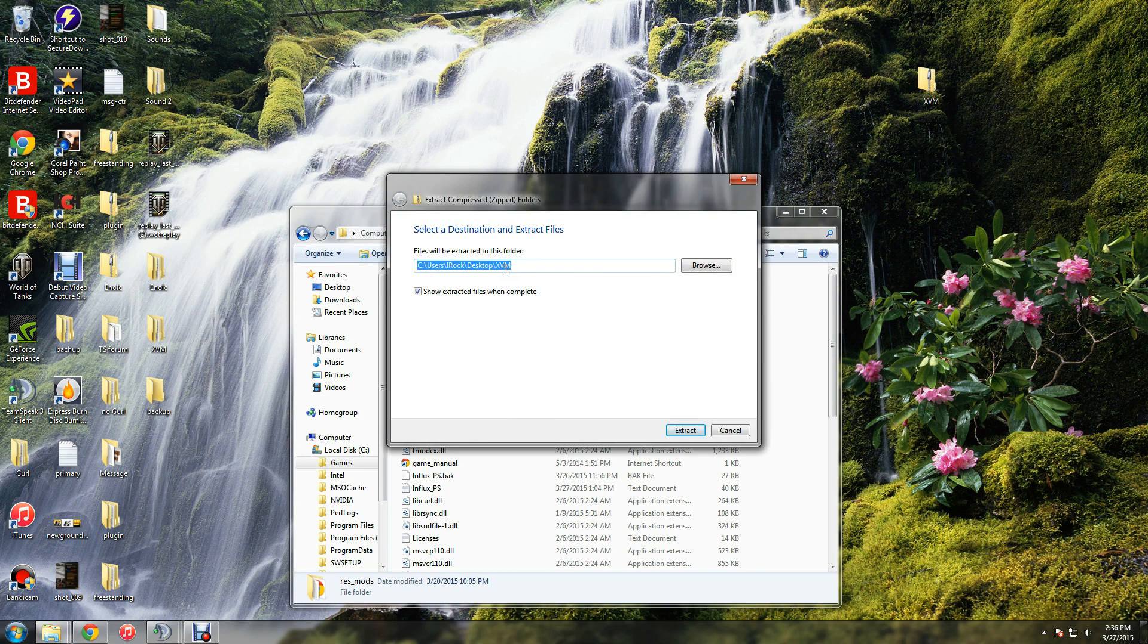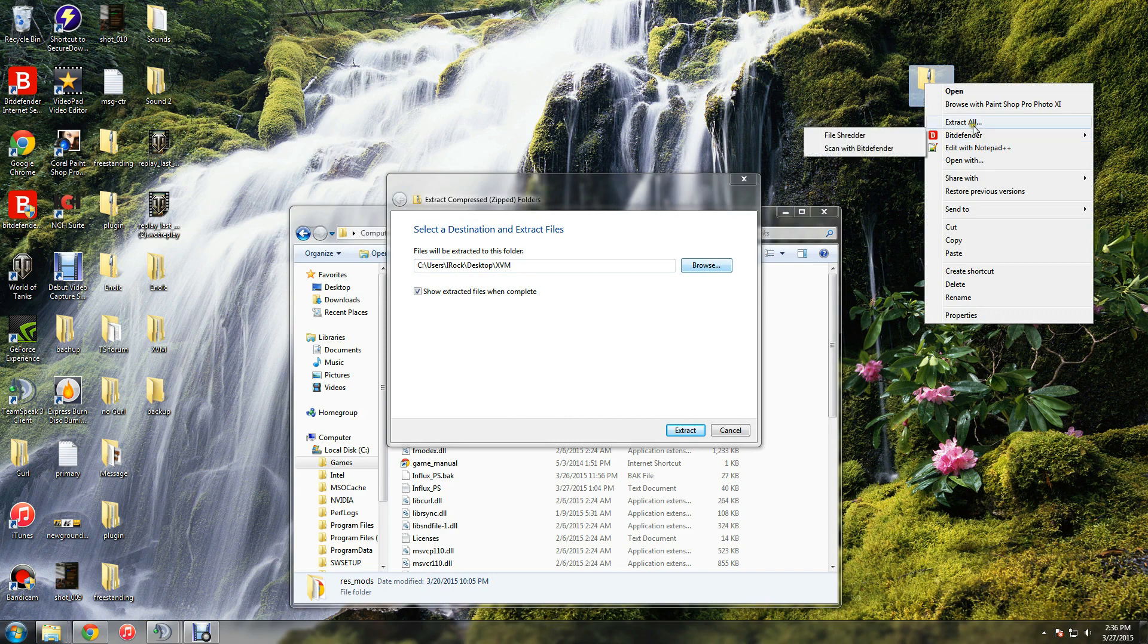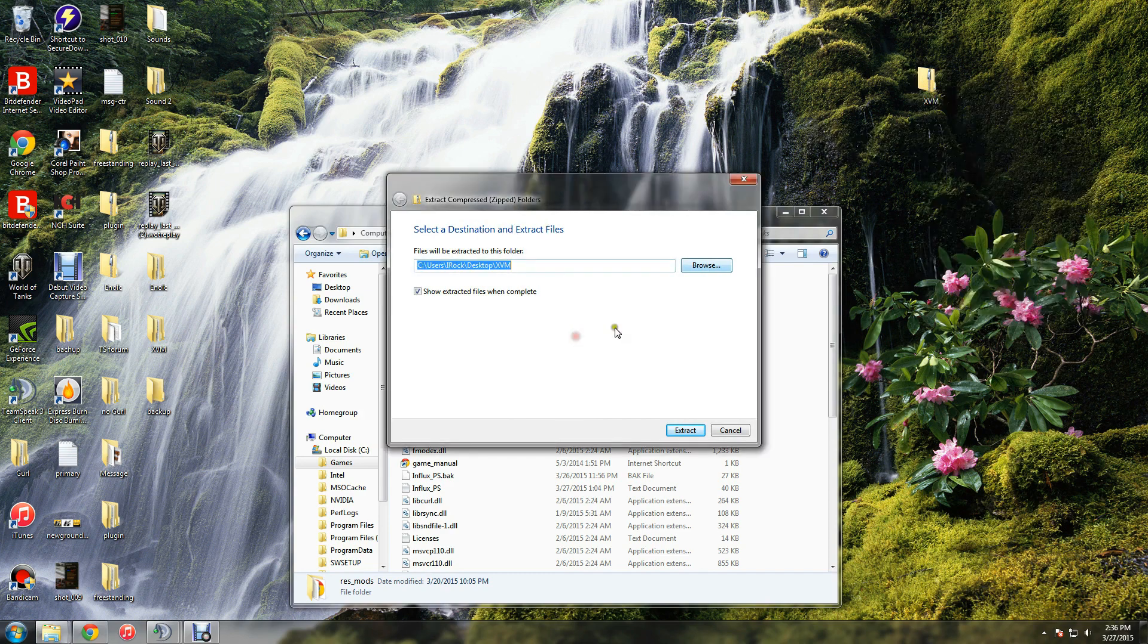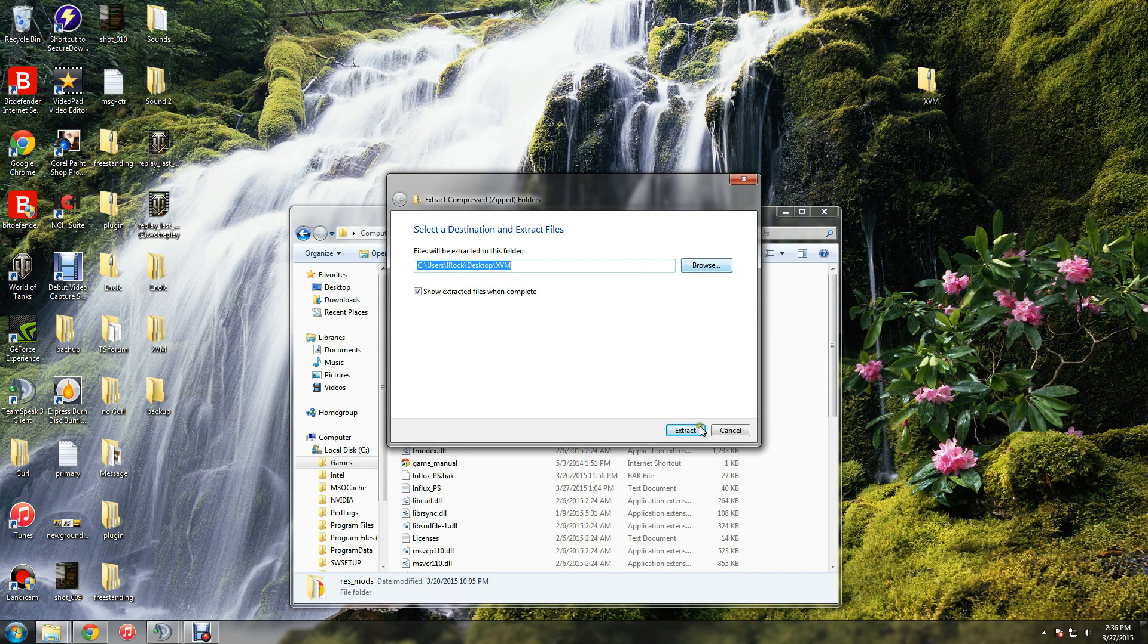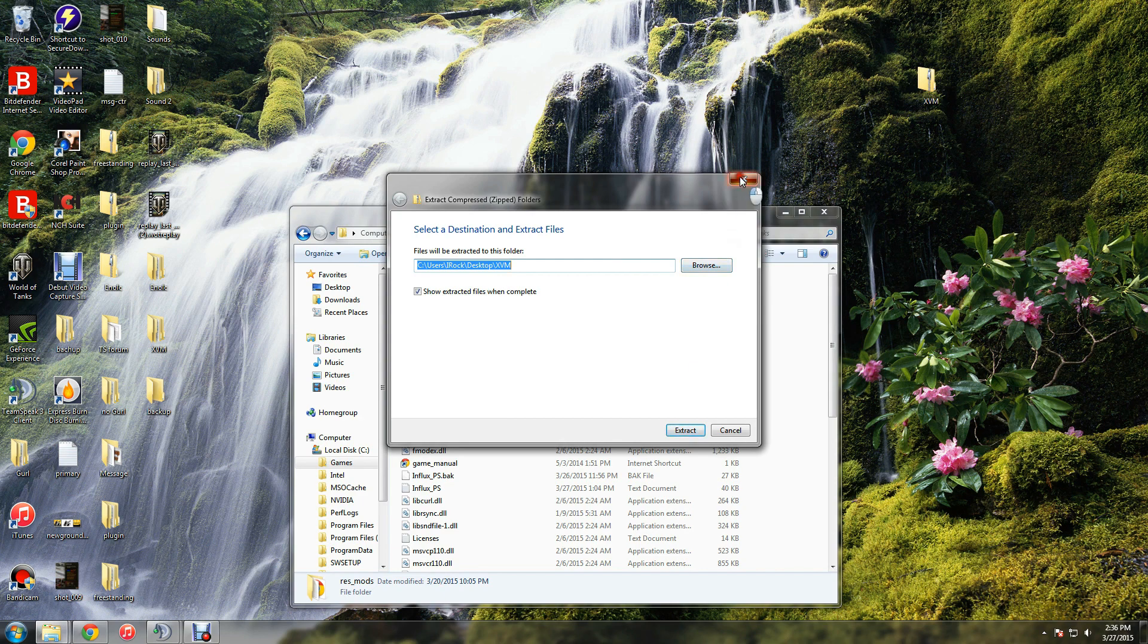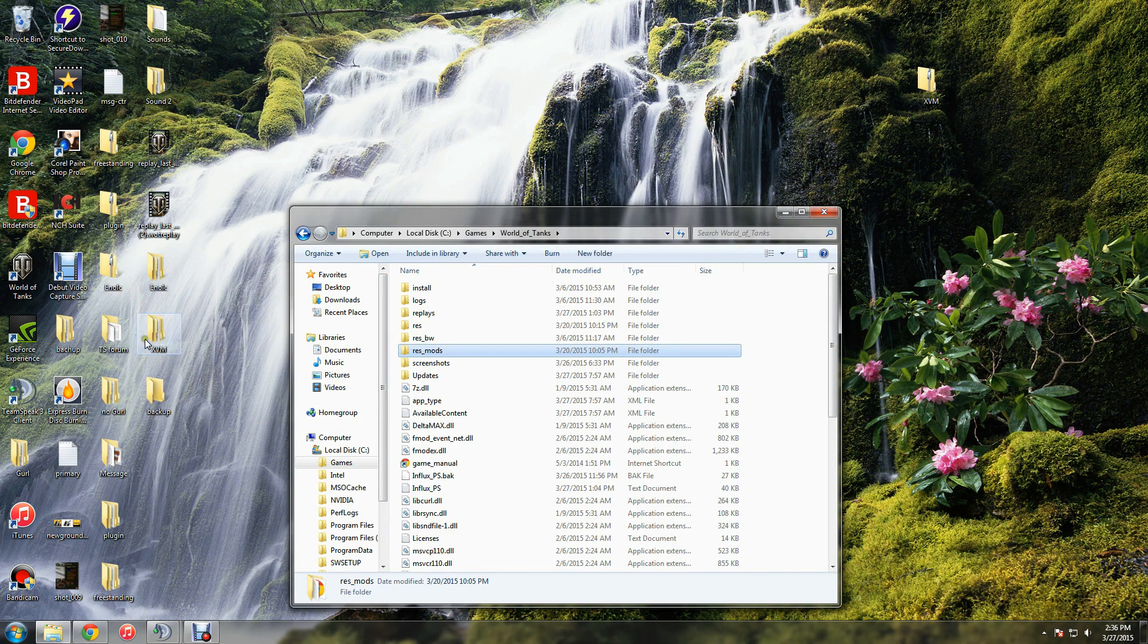I'm going to extract it to the desktop. Just right-click, extract all. This field comes up, tell it where you want it to go, and click extract. I've already done that so we don't have to wait, and it's now over here.